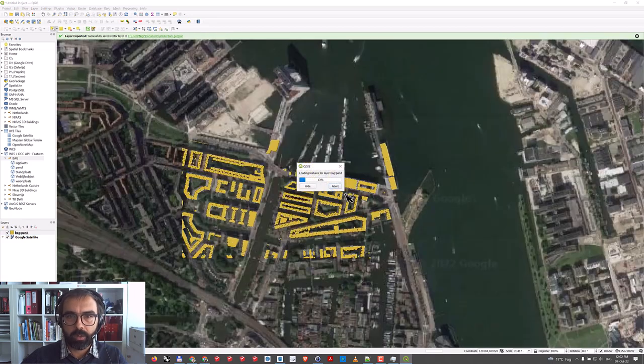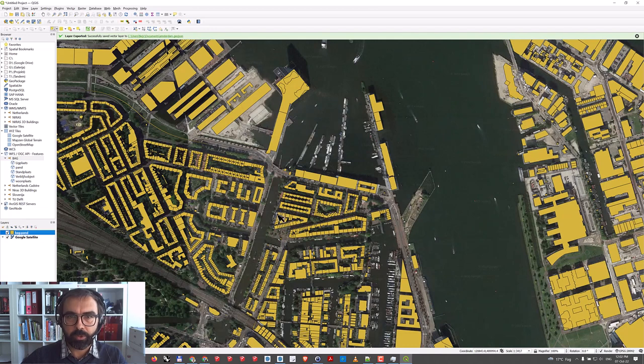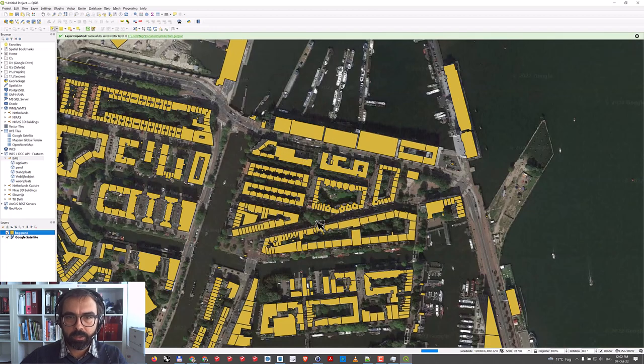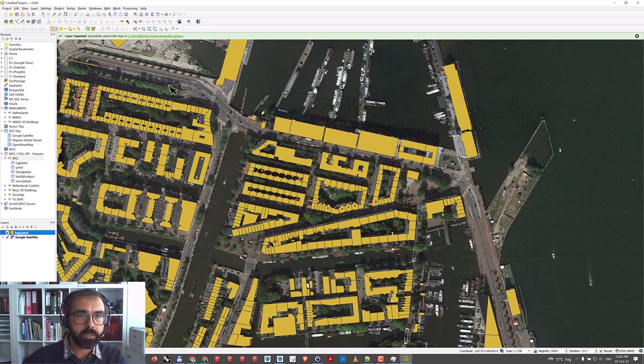The one I'm interested in is this part of Amsterdam. So what I'll do now is go here to select some features.